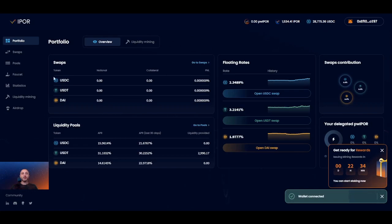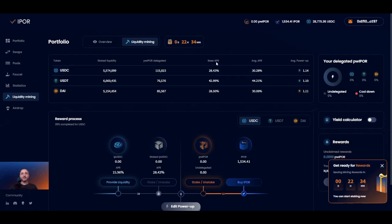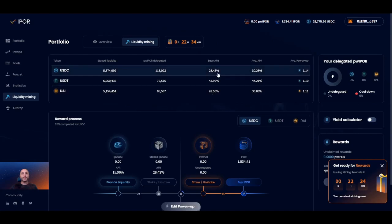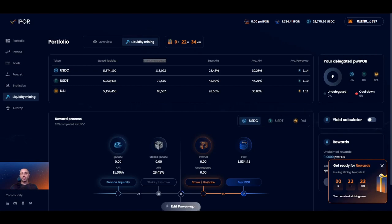Once connected, head to the liquidity mining section and you'll be presented with the liquidity mining portfolio. At the very top of the screen, next to the connected wallet button, you will see from left to right: the number of power iPort tokens that you have, the iPort tokens that you have, and the stable coins available in your wallet. In the portfolio table you can check the current overall state of the iPort pools, including total staked liquidity, number of power iPort delegated, base APR, average APR, and average power up. This information helps you understand how your position compares to the average of other users' positions for each particular pool.